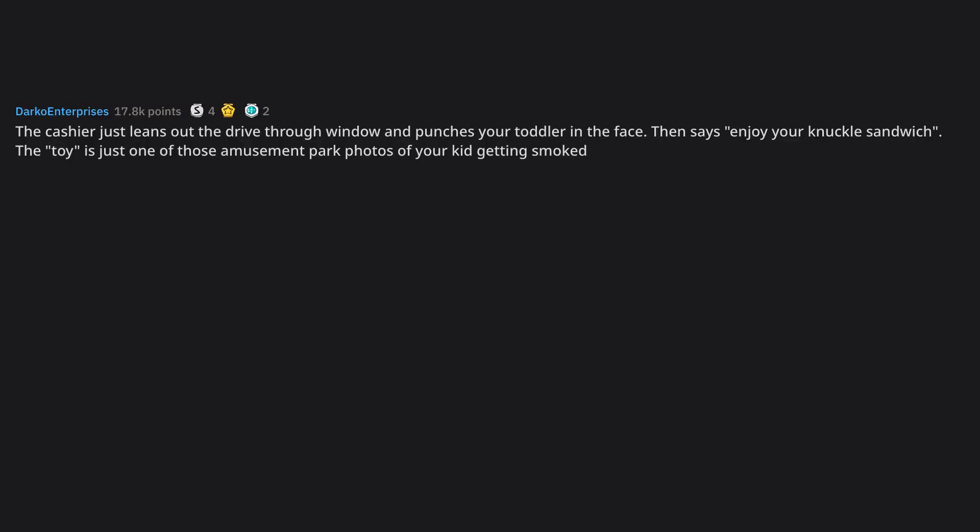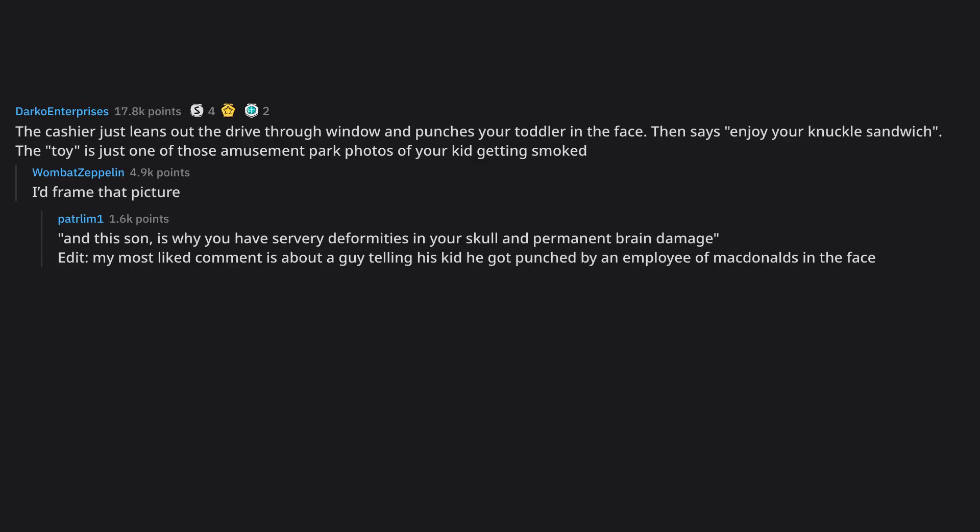The cashier just leans out the drive-thru window and punches your toddler in the face. Then says enjoy your knuckle sandwich. The toy's just one of those amusement park photos of your kid getting smoked. It'd frame that picture. And this son, is why you have servery deformities in your skull and permanent brain damage. My most liked comment is about a guy telling his kid he got punched by an employee of McDonald's in the face.